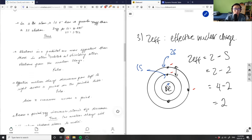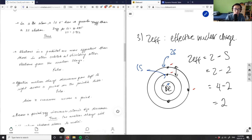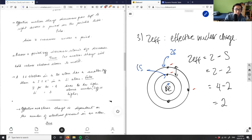'Electrons in a p orbital are more effective than those in other orbitals at shielding other electrons from the nuclear charge' — this is actually false. We also have d and f orbitals that participate in shielding. The s orbitals shield the 2s electron from the nucleus, but p orbitals and d orbitals can also participate in shielding. So this statement is false, and the answer shown in the solution is correct.